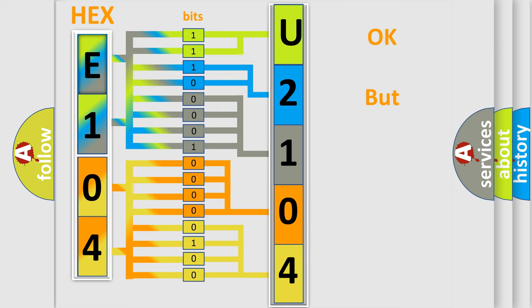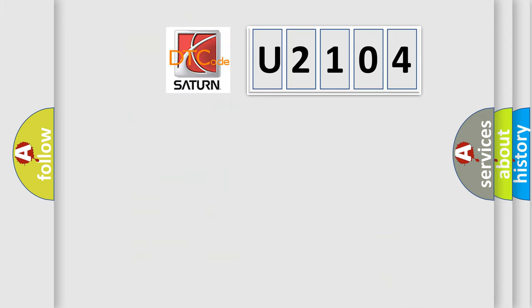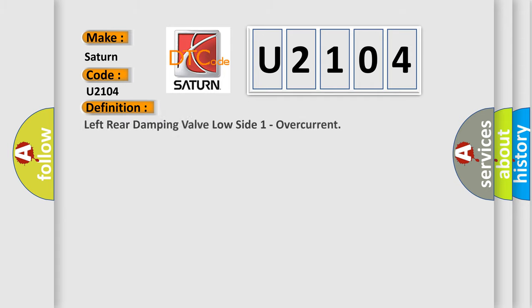The number itself does not make sense to us if we cannot assign information about what it actually expresses. So, what does the diagnostic trouble code U2104 interpret specifically for Saturn car manufacturers? The basic definition is left rear damping valve low side one overcurrent. And now this is a short description of this DTC code.